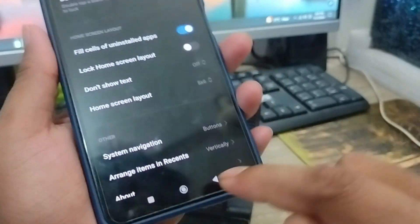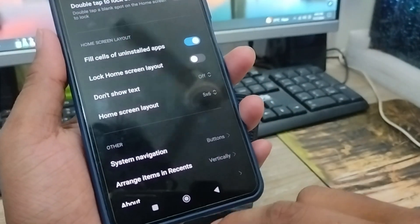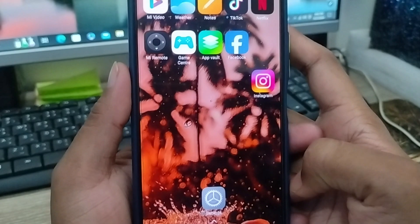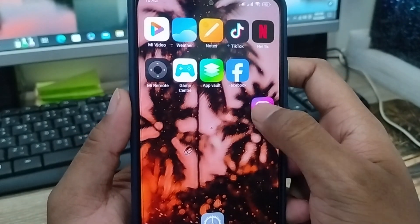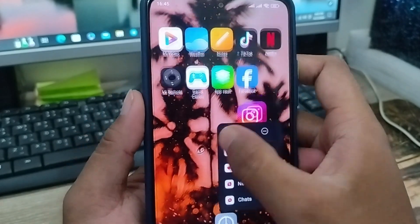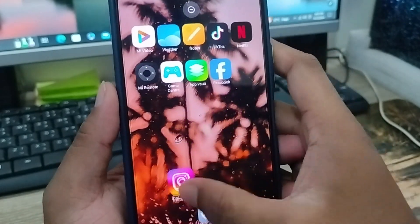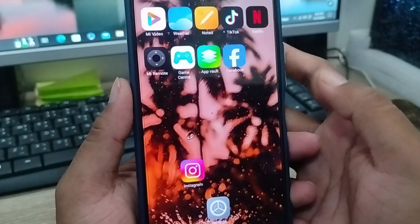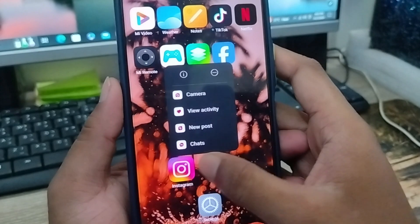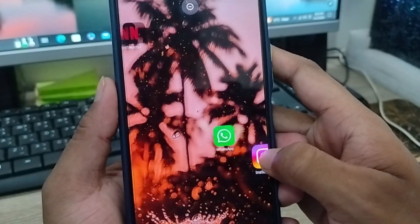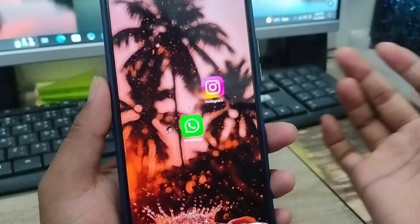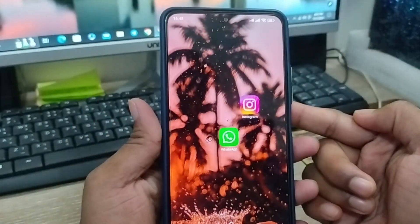Turn off this option — make sure this option is turned off. Now go back to your home screen. As you can see, now I can tap and hold the apps and they are able to move from anywhere — you can move apps to the right side or to any other place as well.